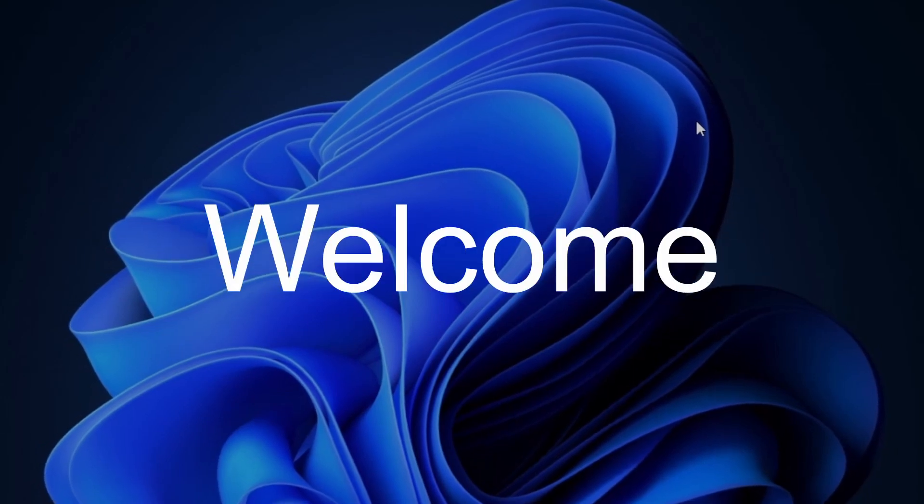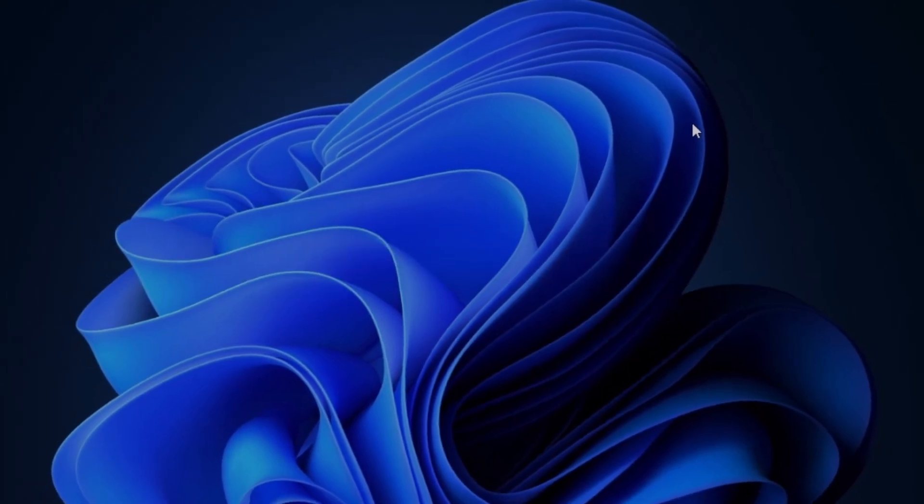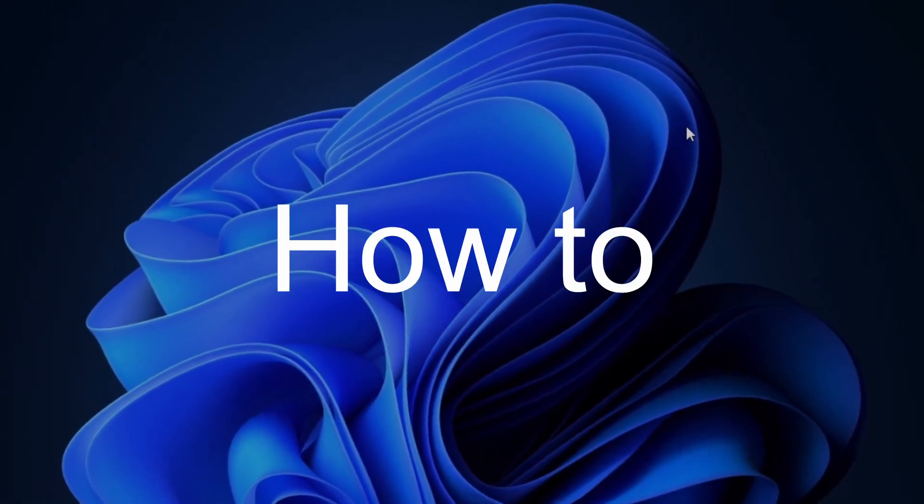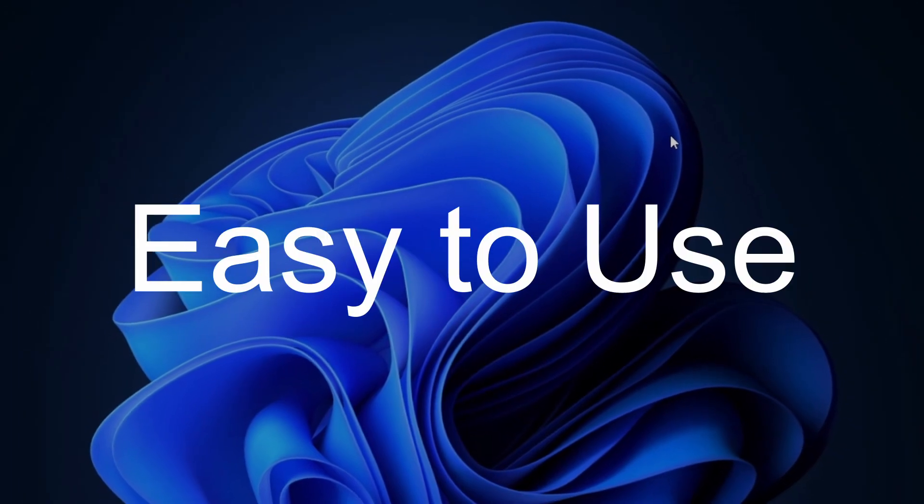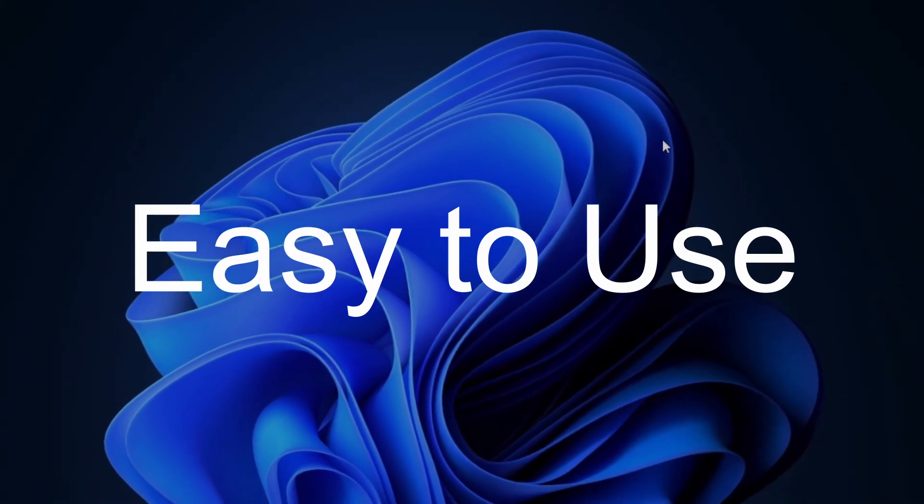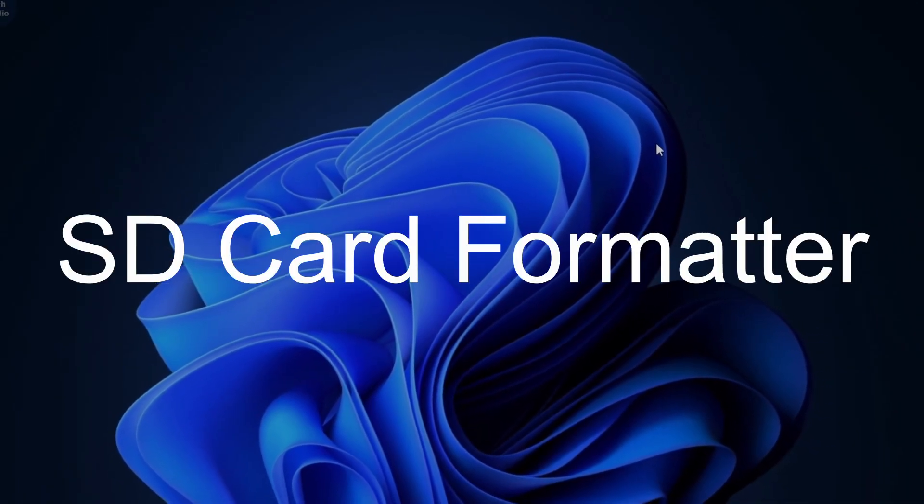Hello guys, welcome to the channel. In this video, I'll show you how to use one of the best and easy to use SD card formatter.